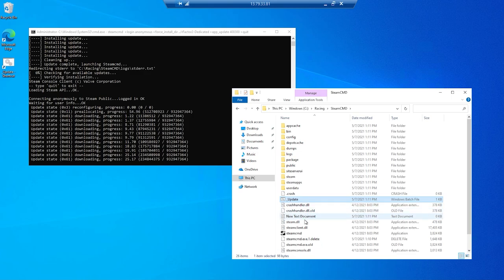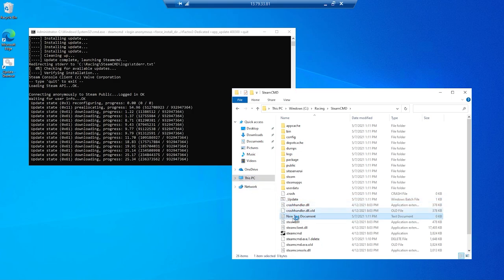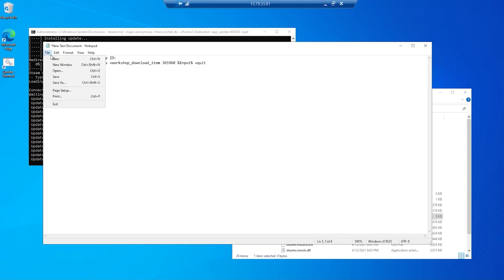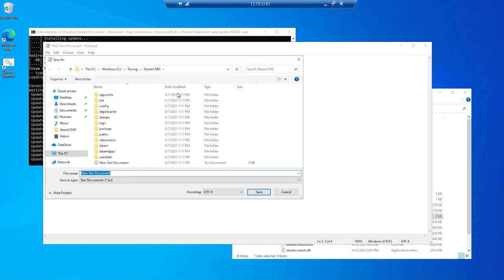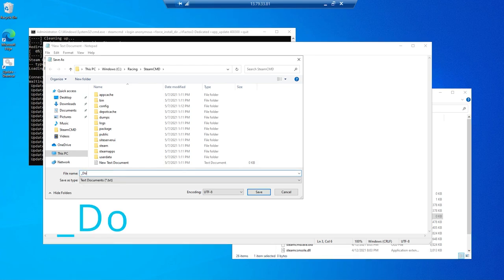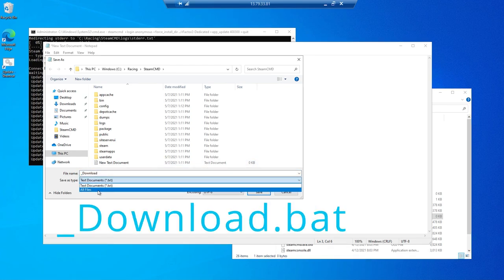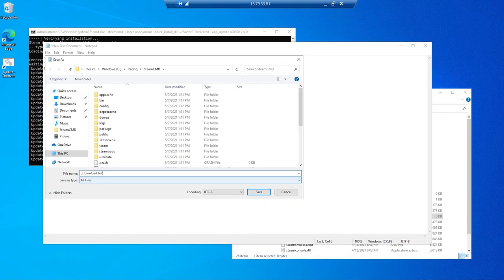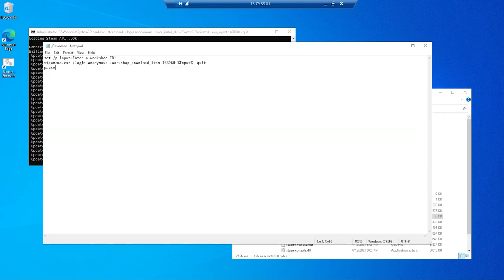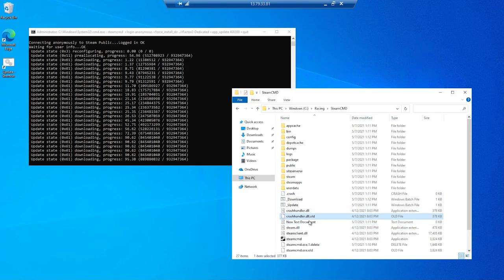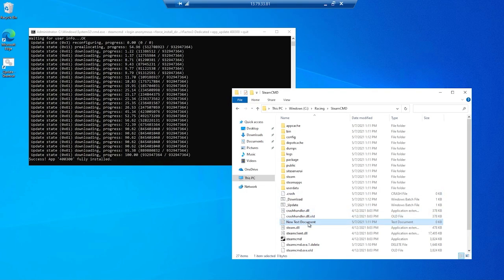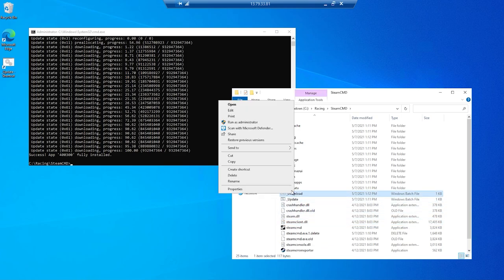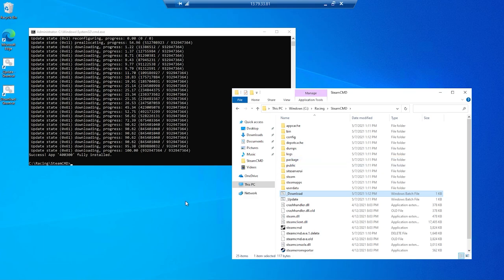And back in the RDP window, open the text document we created, and paste in the download command. And again, using the save as type all files option, we'll name this download.bat. We can then delete the text document. And like before, we'll place a shortcut to the download.bat file on the desktop.